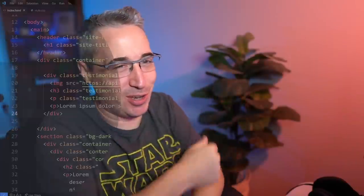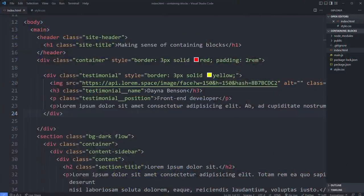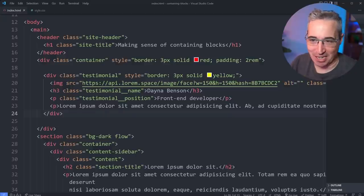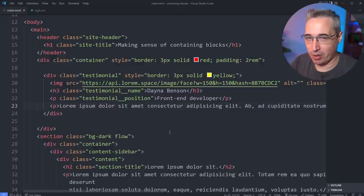Hello, welcome back. My name is Kevin and here at my channel I help you fall madly deeply in love with CSS, and one way we can do that is by diving right into code and understanding containing blocks and how they impact positioning.